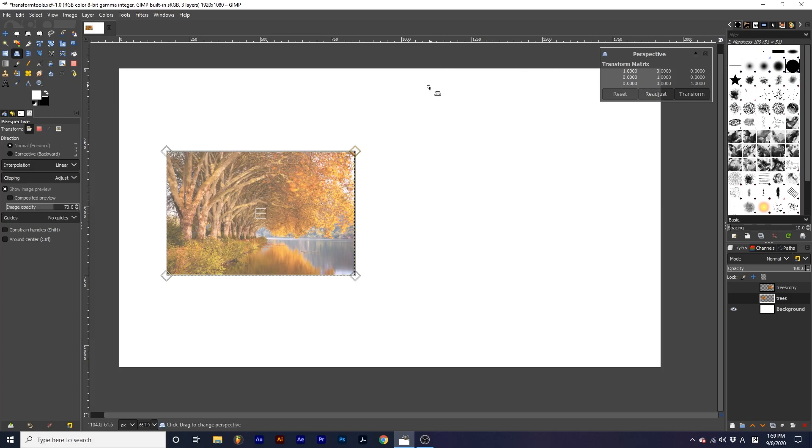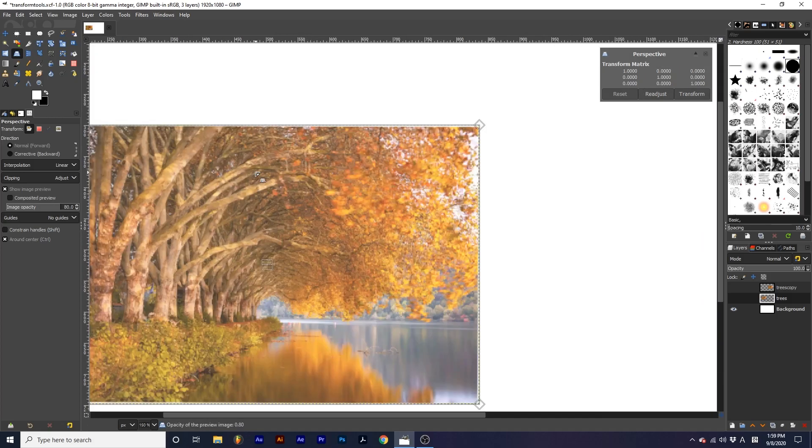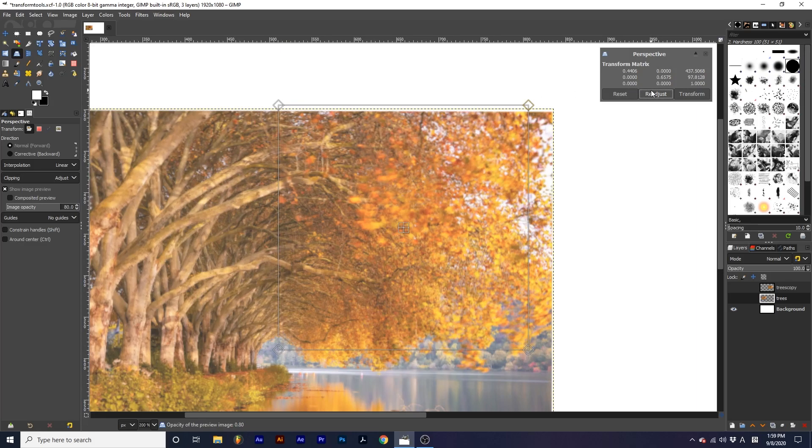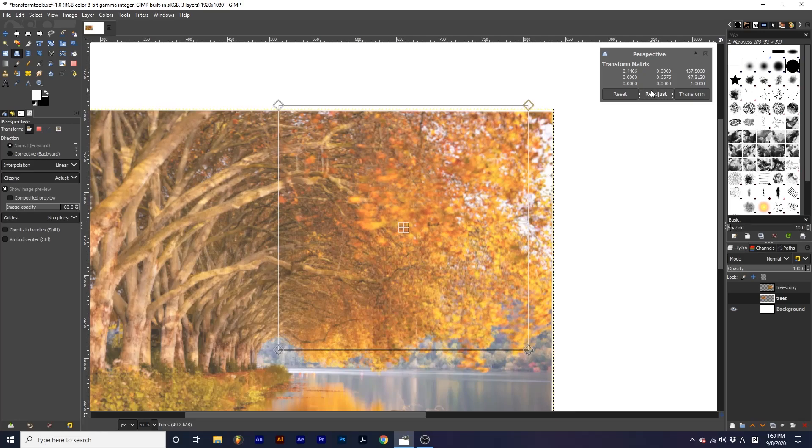If I zoom all the way in and click Readjust, the handles will conform more to my current view.